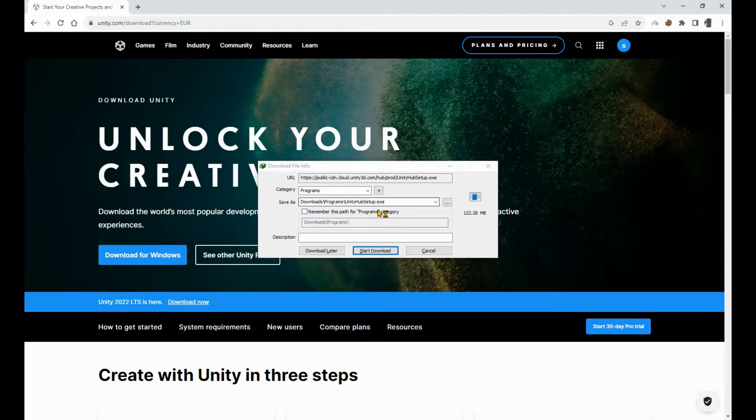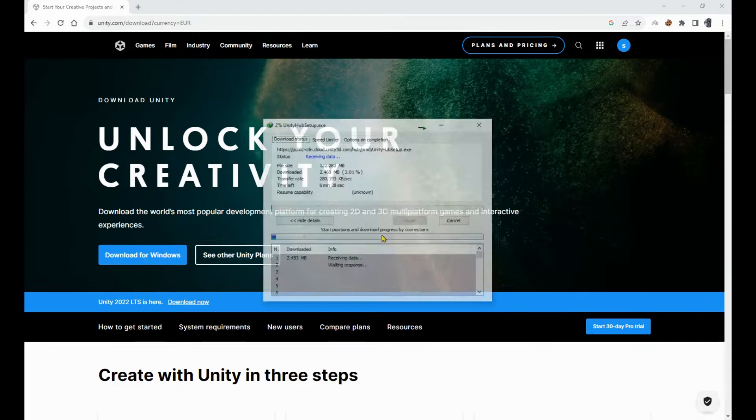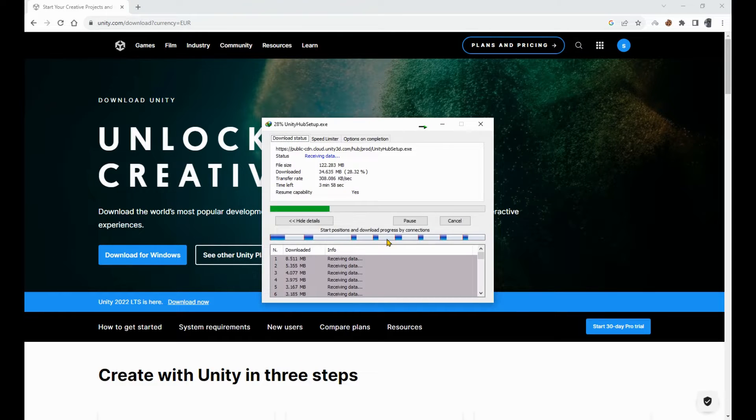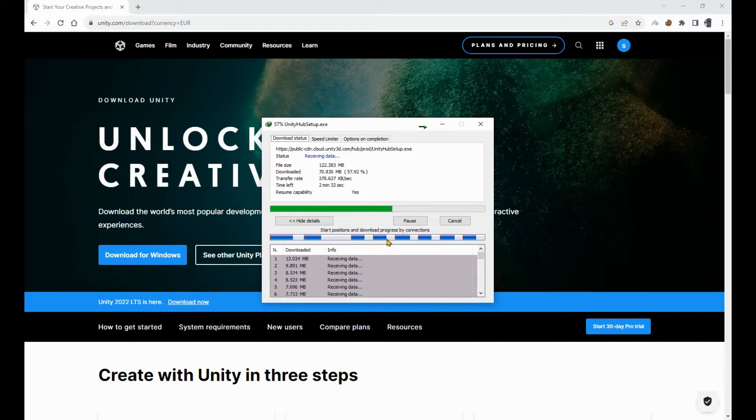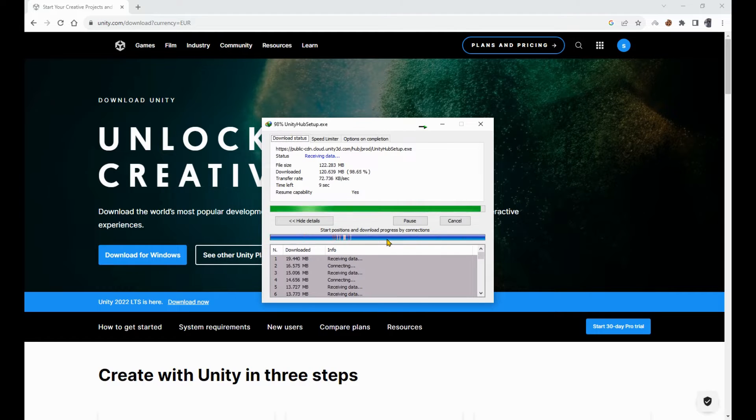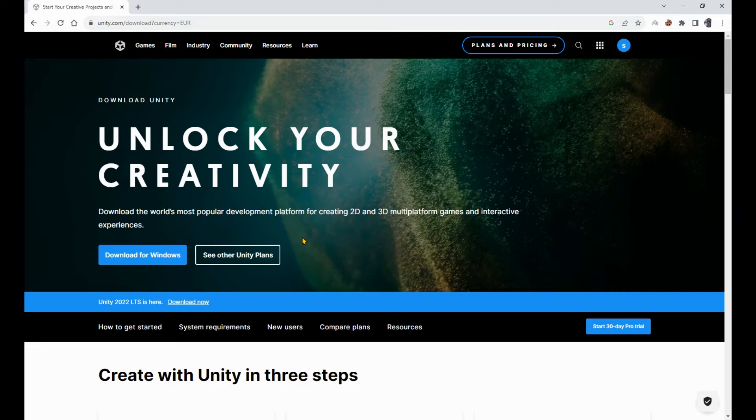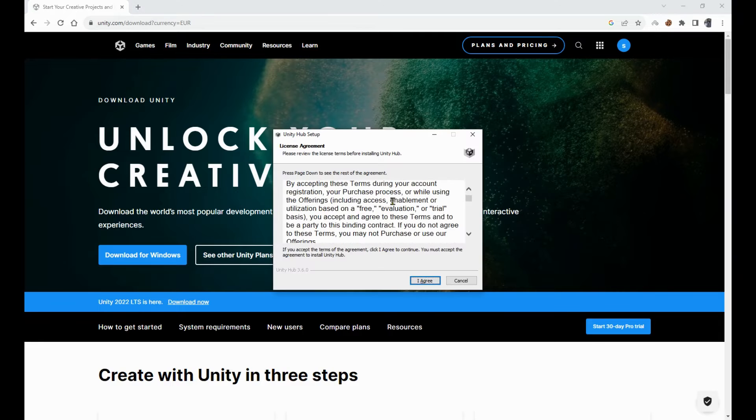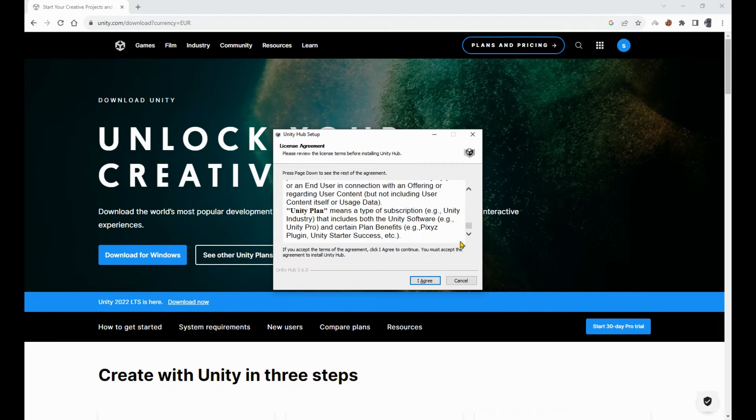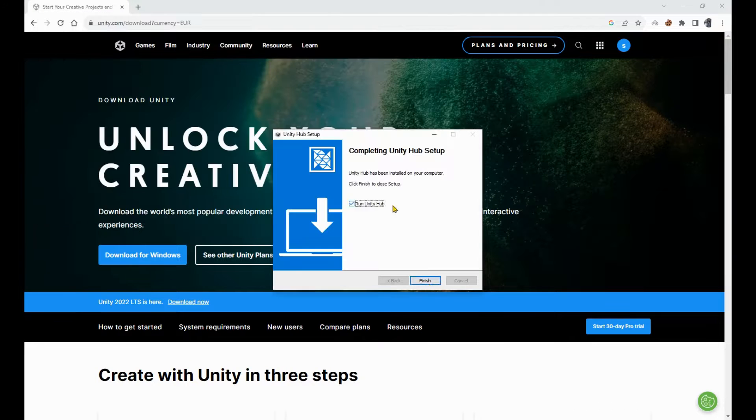This is not Unity itself. It's the installer for Unity Hub. Unity Hub will manage all your Unity projects. It'll handle installing different versions of Unity and adding modules to them. When the download has finished, open the file and after reading the terms of service, go through the rest of the installation process.